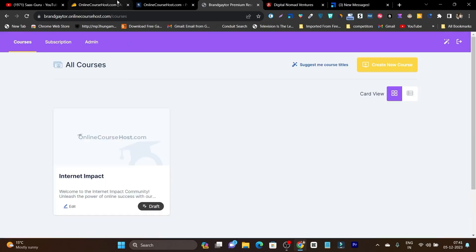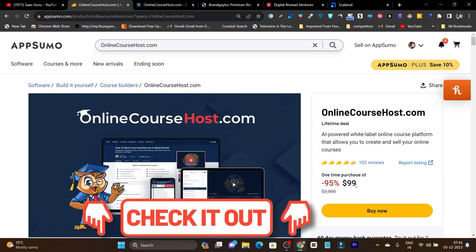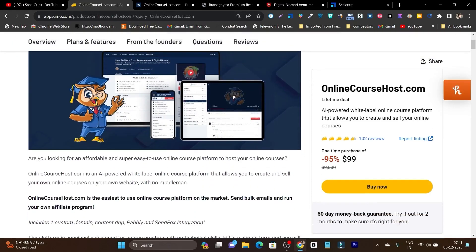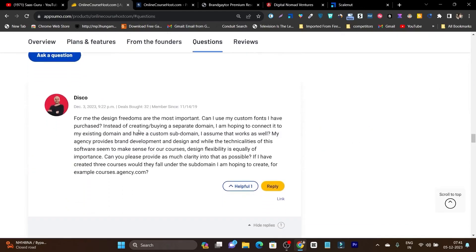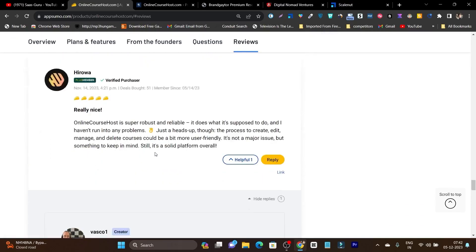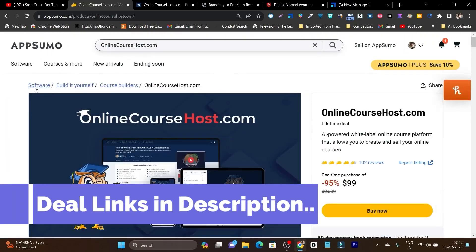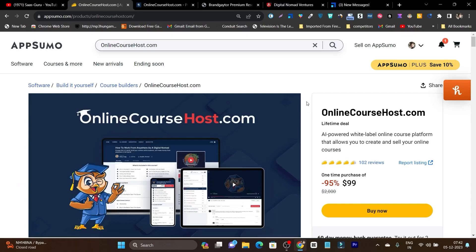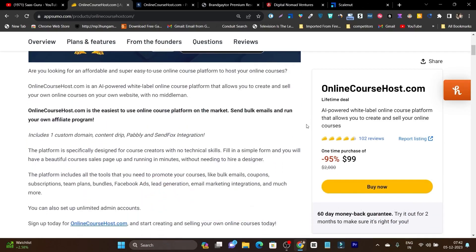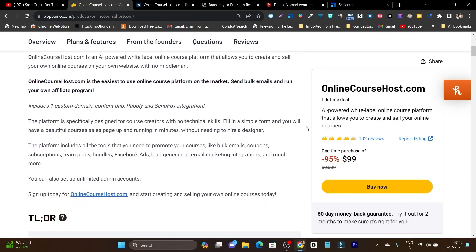This platform is really easy to use and at such an affordable price I don't think you can get this kind of stunning UI with so many beginner-friendly features elsewhere. The deal link is in the description and it has been purchased by around two to three hundred users with good ratings on AppSumo. For me the design freedom is most important — you get custom fonts, branding colors, and more. That's all for today's video — I hope you enjoyed it and it helped you get started on your online teaching journey. Hit the like button, subscribe for more SaaS tool reviews, take care and I'll see you in the next one.